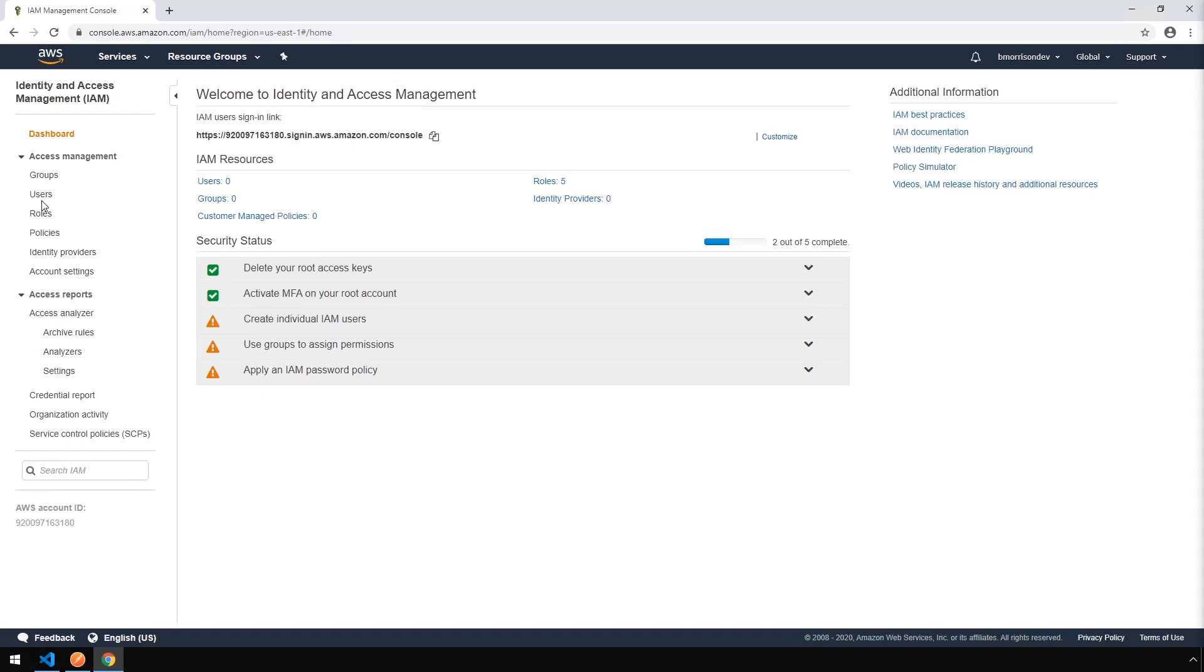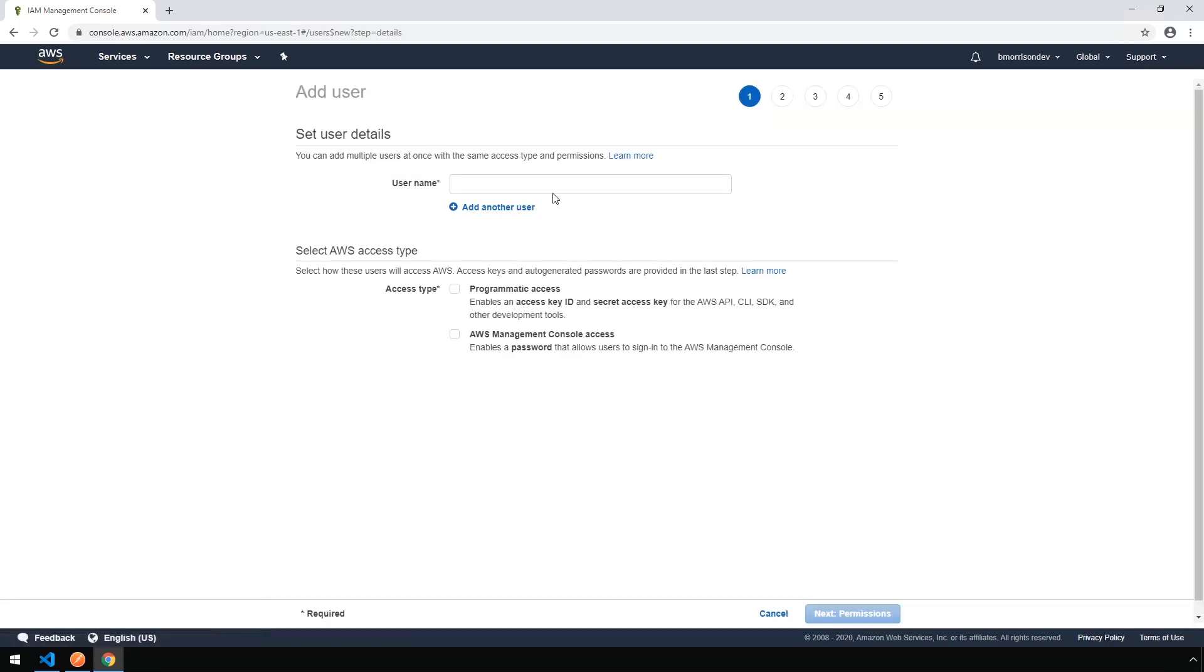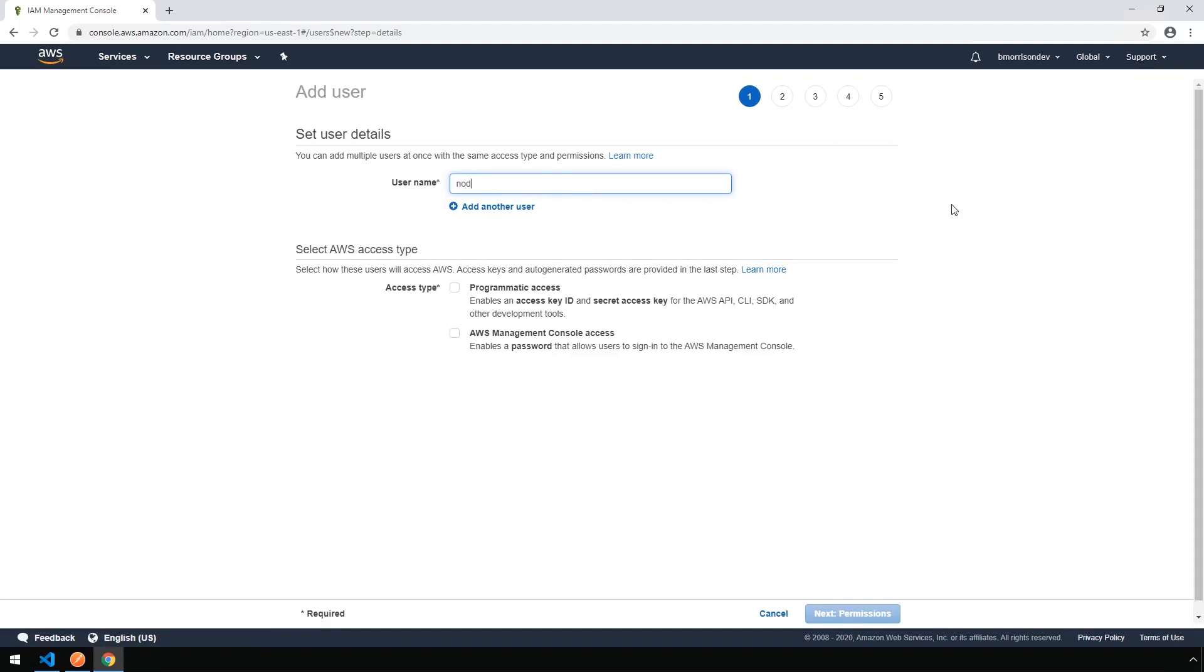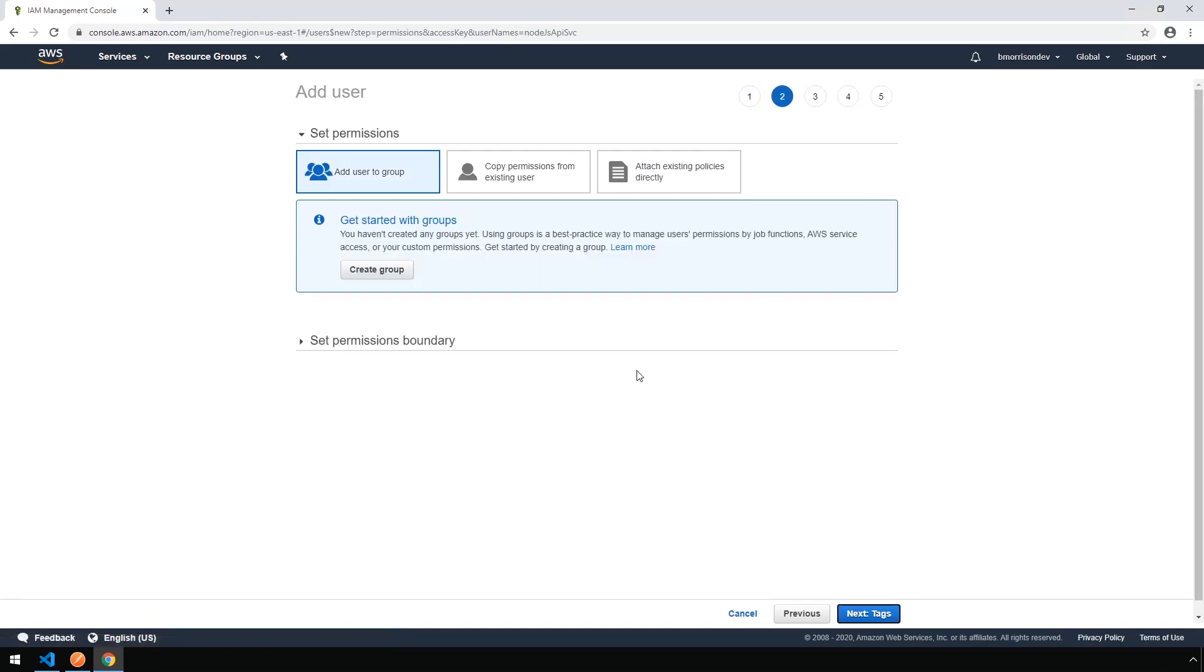All right, so on the left-hand side, click on Users, and we're going to click Add User. I'm going to name my user Node.js API SVC. And we're going to check the Programmatic Access, but we're going to leave the AWS Management Console Access unchecked. So let's go ahead and click Next for the permissions.